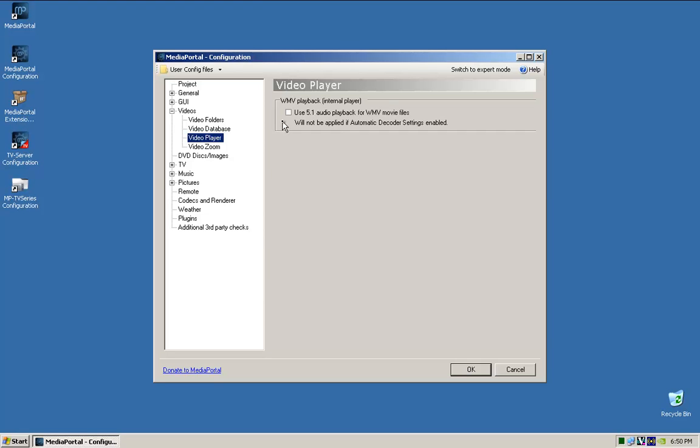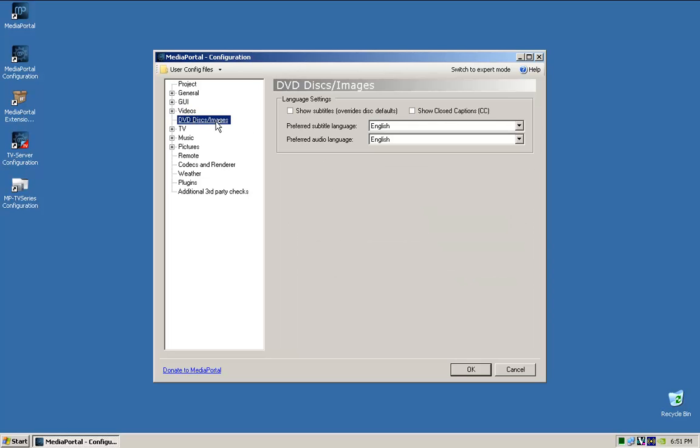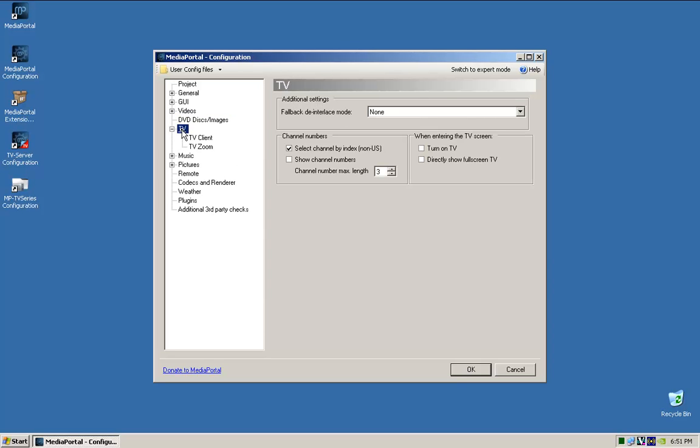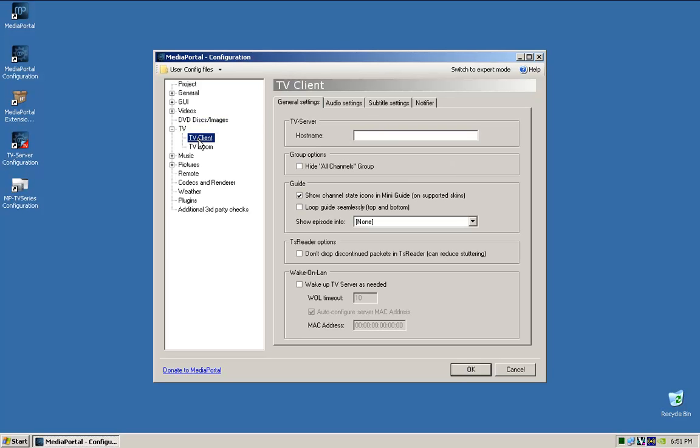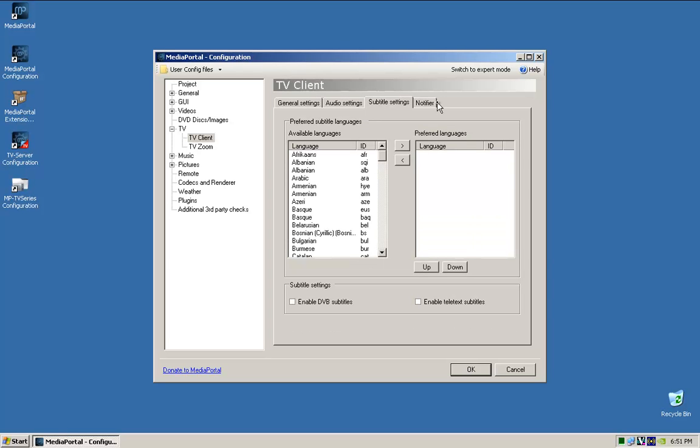Use 5.1 audio playback - I don't worry about that, I just leave that. It's a bit of trial and error but you can come back to that later. DVD, that's fine. Okay, so TV, a lot of this you can just leave default except in here. TV server, this is the same computer, so the host name you can either put in the IP address, which I normally do. I don't need that, that's more for a TV client settings. And that's pretty much it.